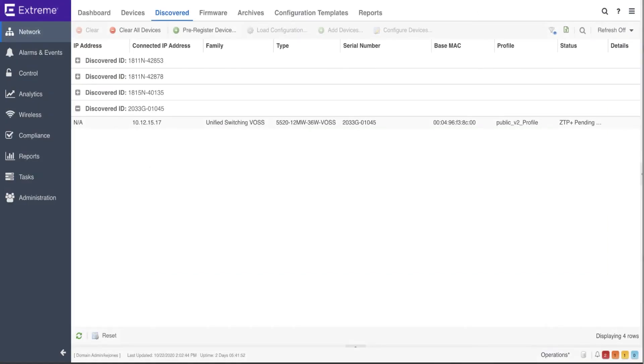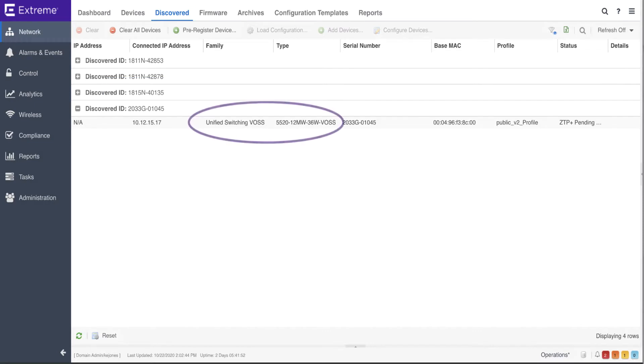If a reference firmware version is available, the device will automatically update. In this case, the device running the VOS operating system has registered and appears in the Discover tab of XMC.